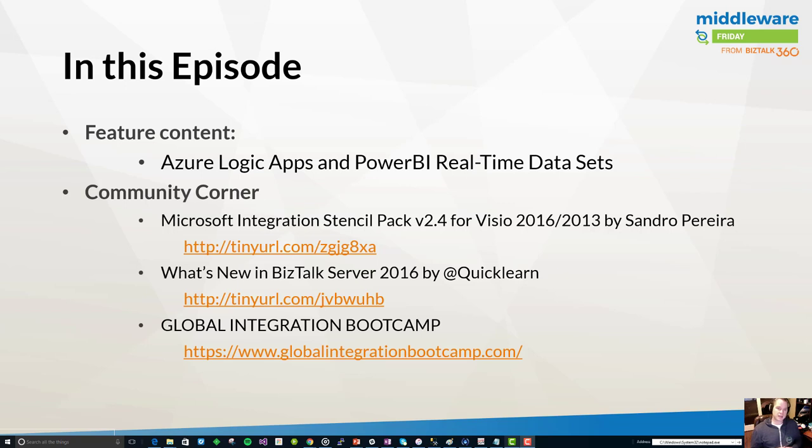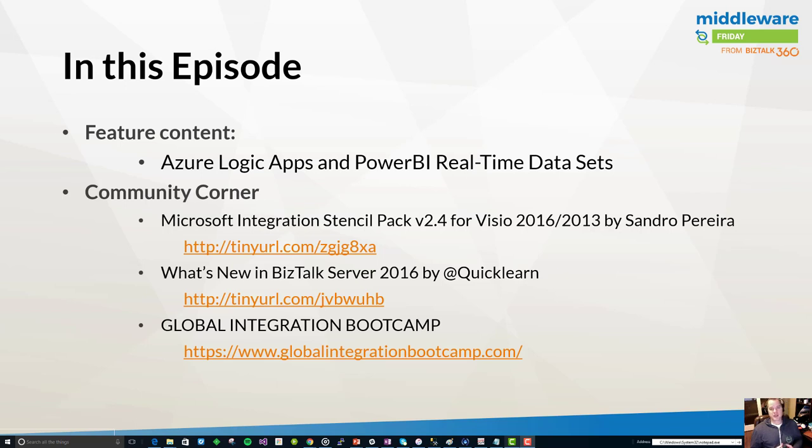In the community corner we're going to highlight my good friend Sandro's Microsoft Integration Stencil Pack. If you're doing any sort of architecture diagrams that are focused around the Microsoft integration ecosystem you should be using these. Sandro's done a tremendous job putting these together and he's always graciously taken my requests and included the different icons I've been looking for.